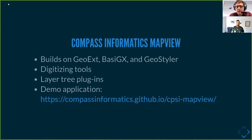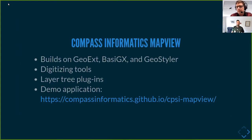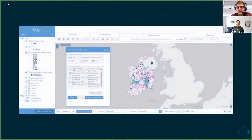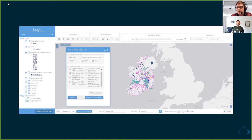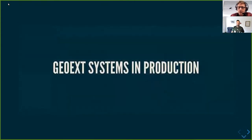Even more abstract is the CPSI MapView project on GitHub. It can be used as a starting point or blueprint for new applications that combine GeoExt, Basigx, and GeoStyler. It includes nice digitizing tools and layer tree plugins, and can also be used as a library that you extend further. The CPSI demo system shows a generic mapping application where tools from OpenLayers, Basigx, and GeoStyler are brought together — a good resource for learning how to build a complete running application.